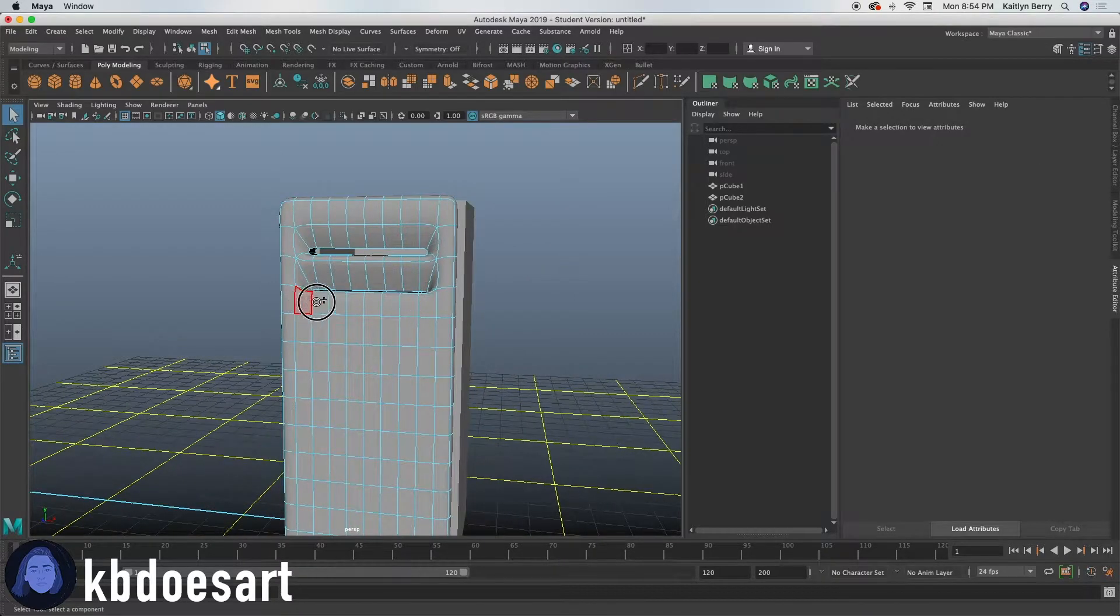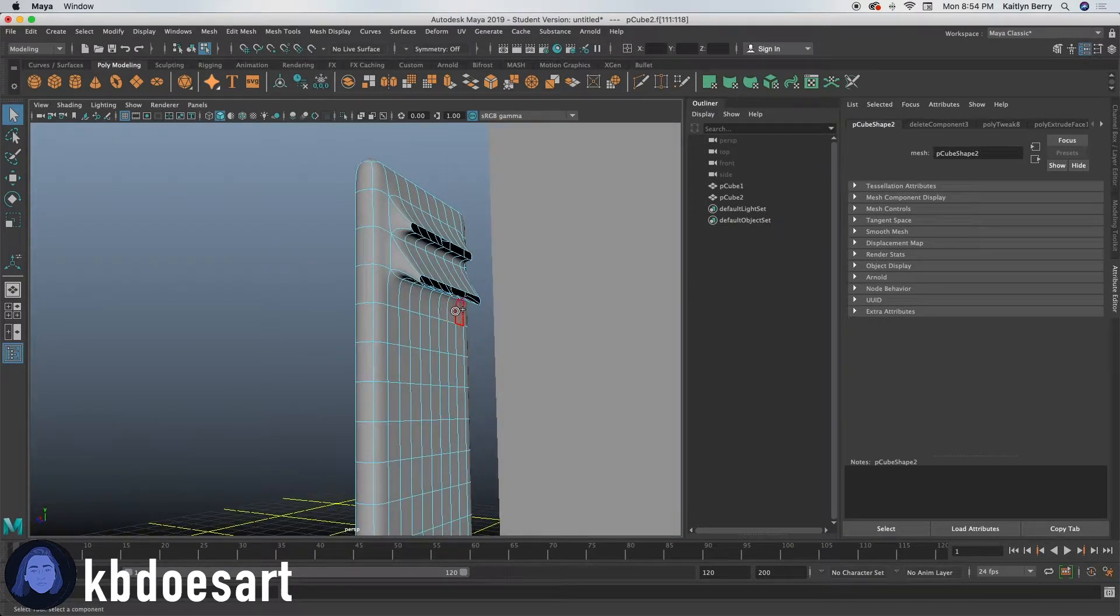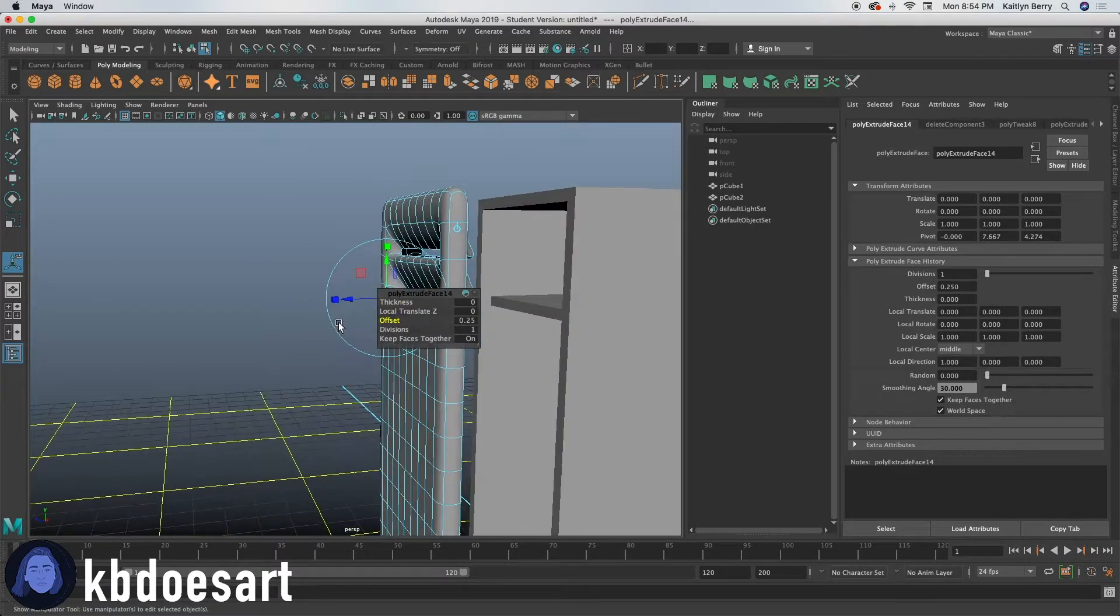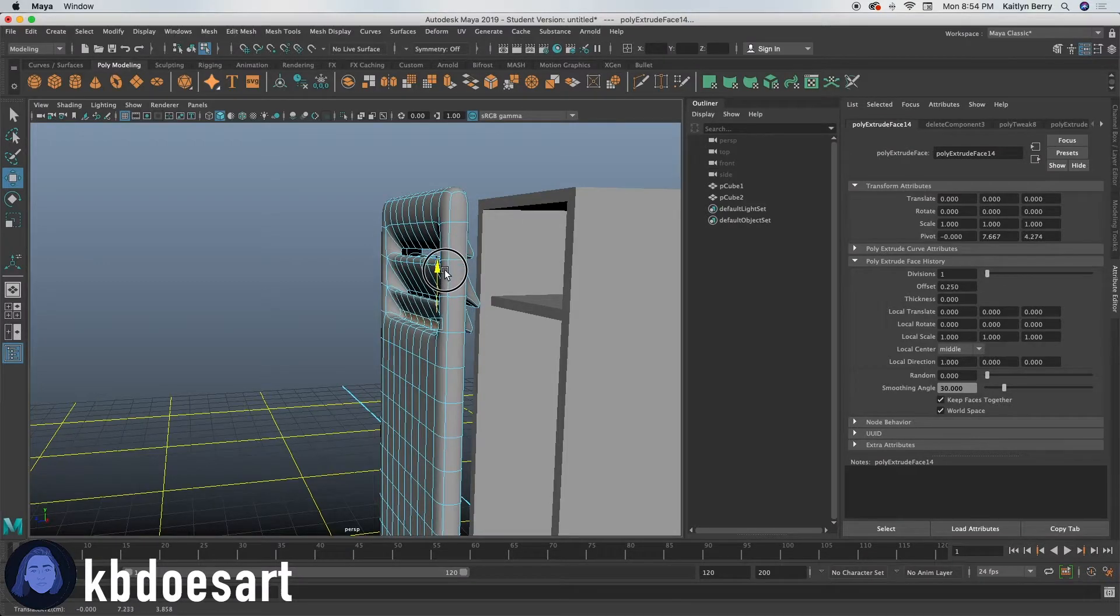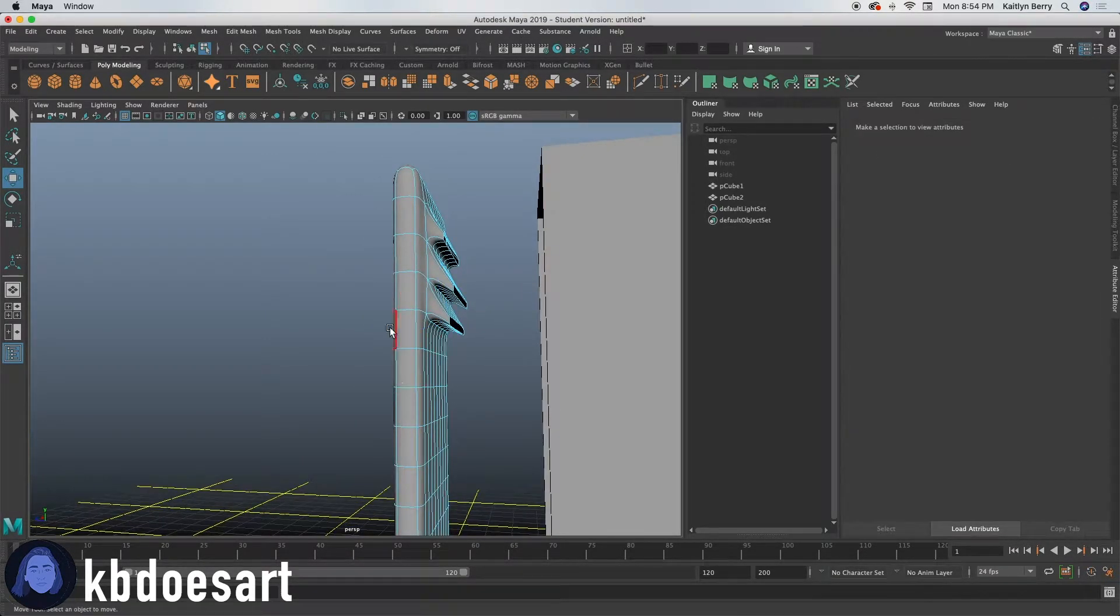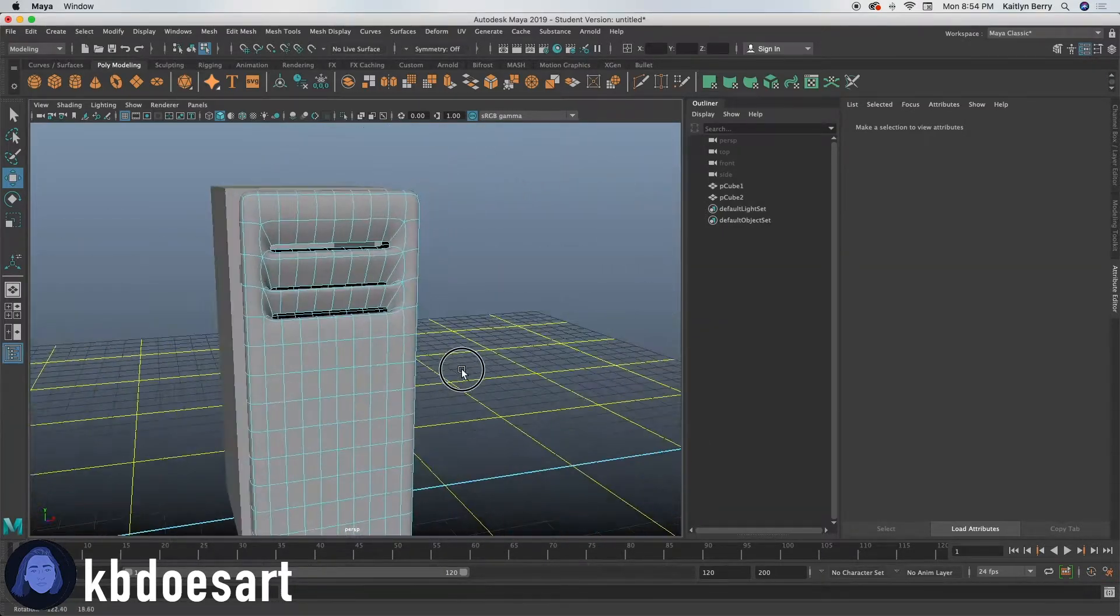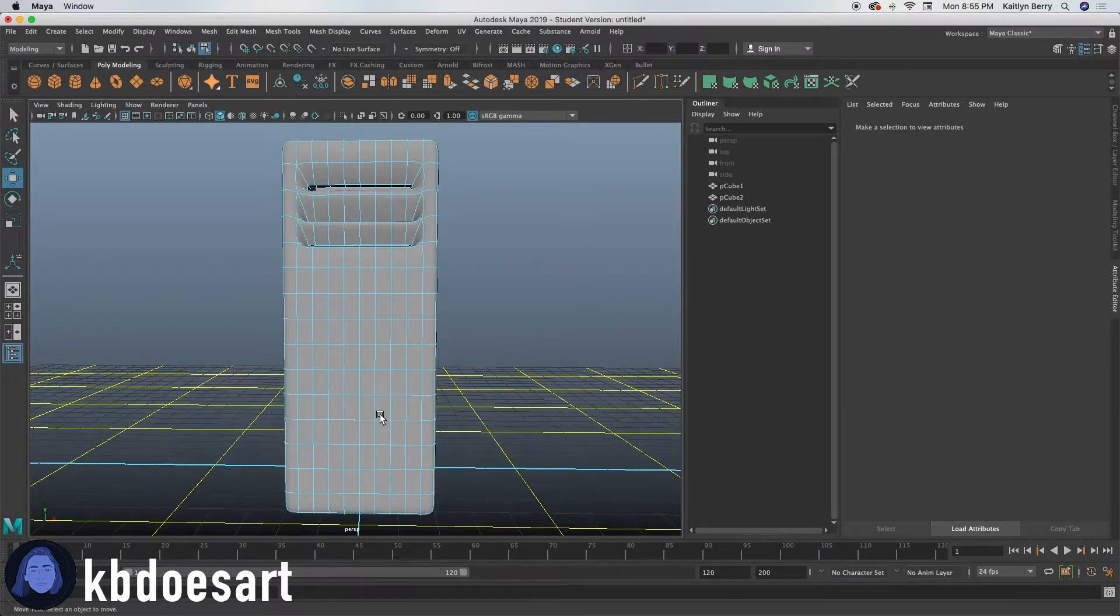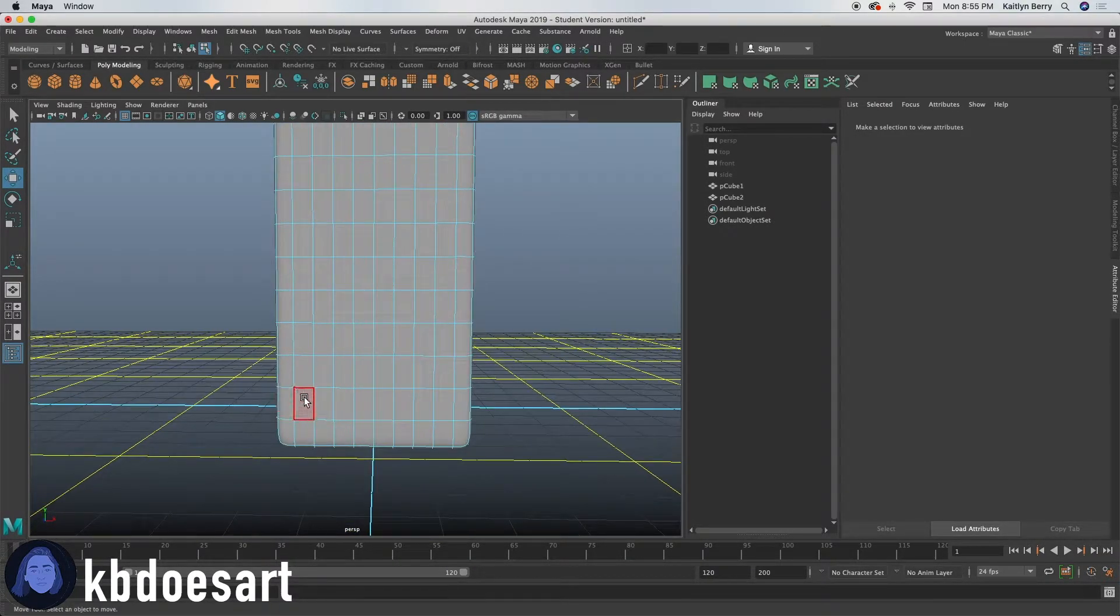And then let's do the same for this row right below it. Extrude offset in 0.25, then click W, move it over and down. And then you can delete it. You can try and make those as even as possible. Mine aren't super even. Okay, sweet. So I think I'm just going to do the same thing on the bottom.